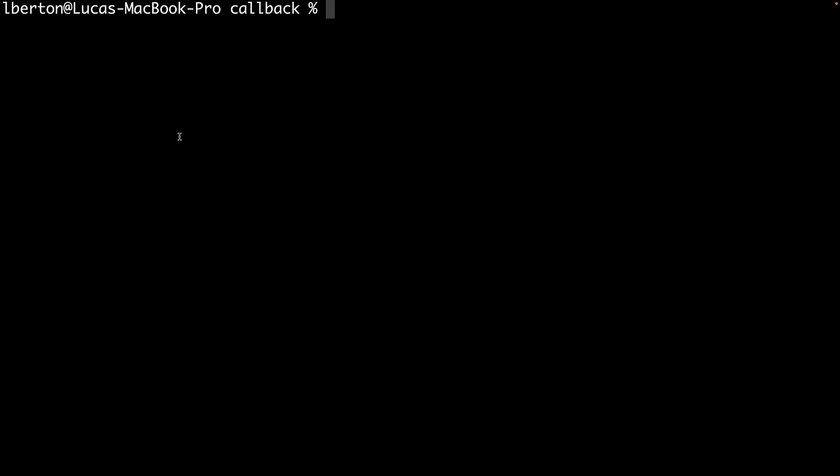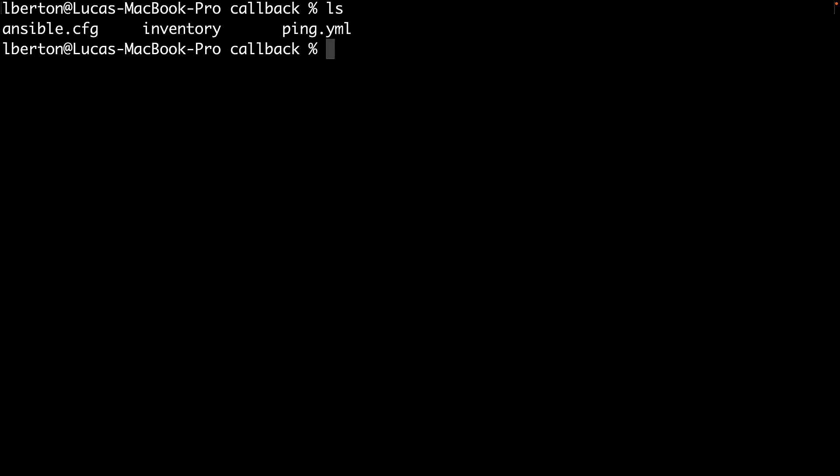Welcome to my terminal. As you can see this is the same exact directory that we saw in our editor and I'm ready to execute my Ansible playbook.